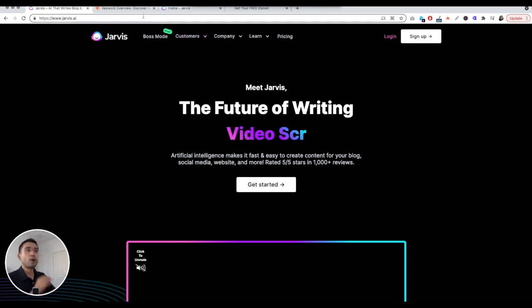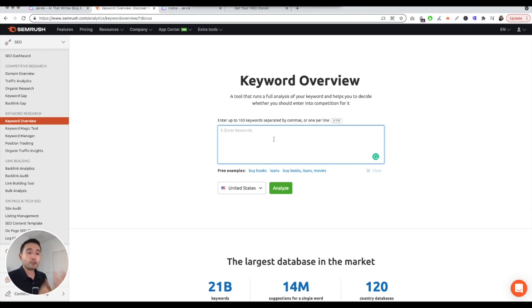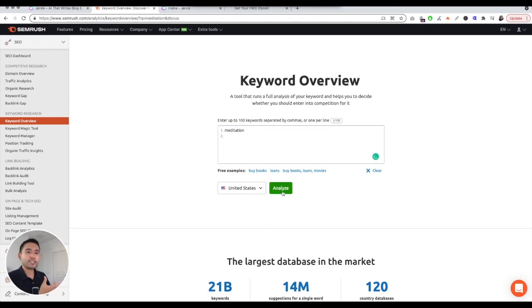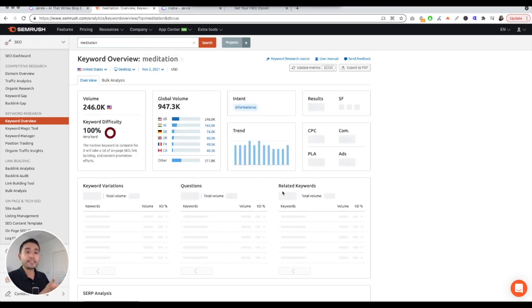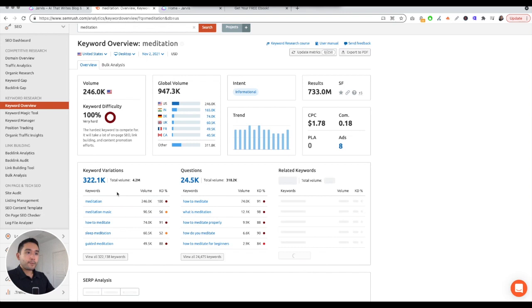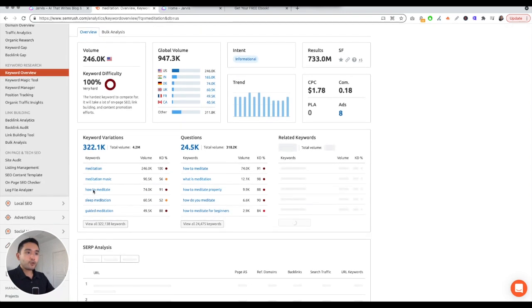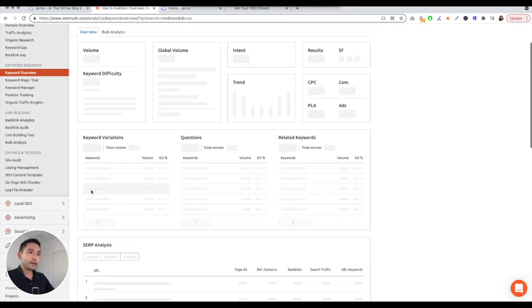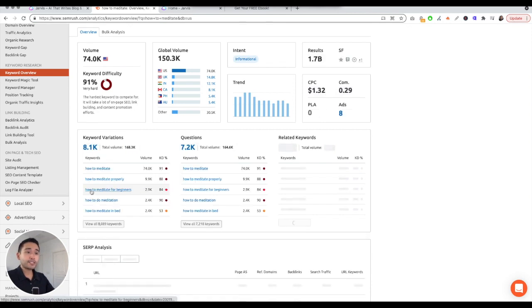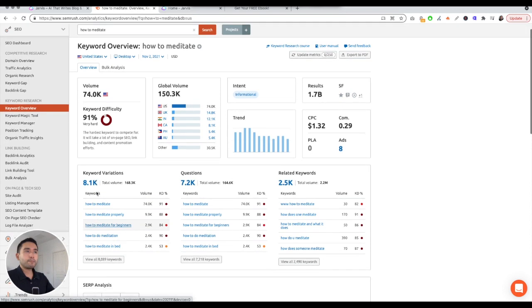First thing I always do is do keyword research. You want to make sure that you are writing an article that people are searching. In today's video I want to talk about an article around meditation. Why? Because I've been doing a lot of meditation recently and I want to write an article about that and show you the power of Jarvis and really what this AI copywriting tool can do. How to meditate - I think this one could be a good keyword that we can focus on, but let me click on to that and see if there are other keyword variations to kind of brainstorm.